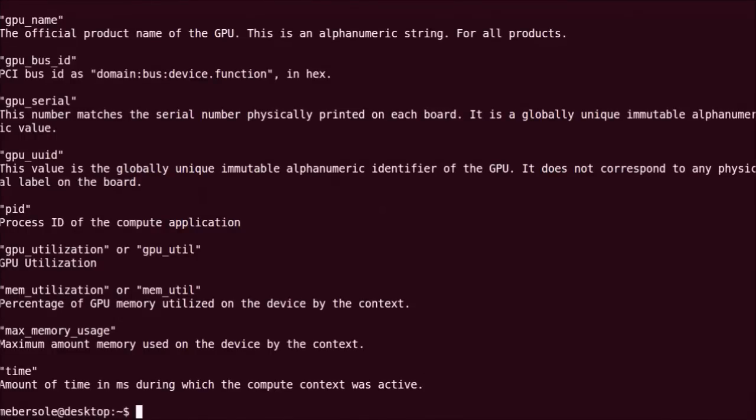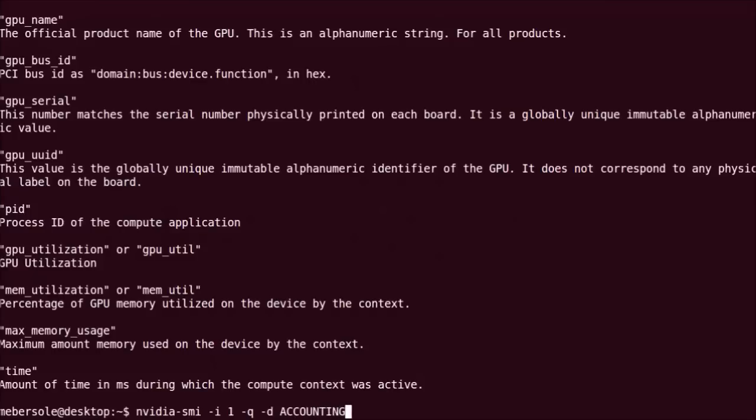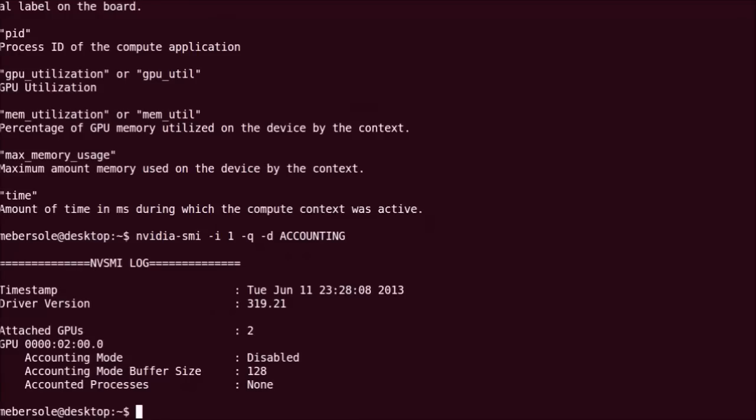One way to view current accounting data is to run NVIDIA SMI and query the accounting. We see that accounting is currently disabled on this GPU, so the first step is to enable it.